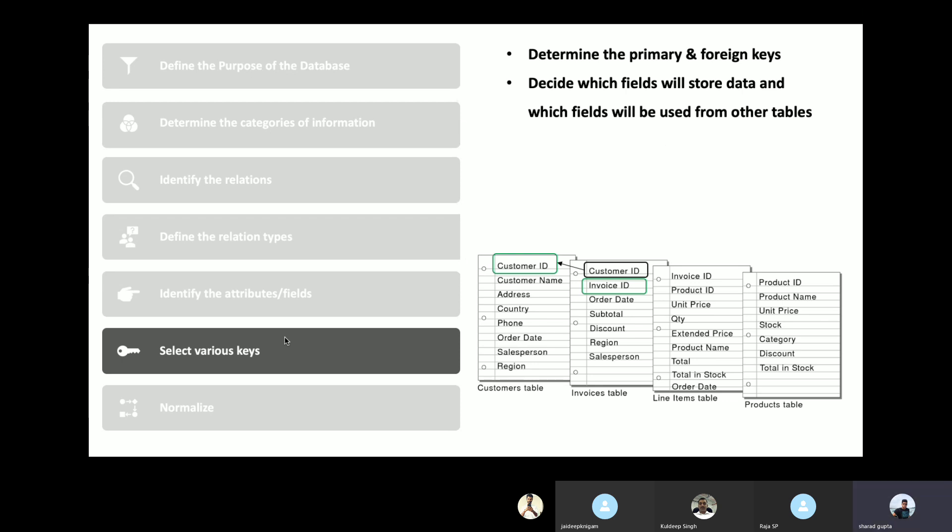An important consideration at the key definition step: if at any point we realize a certain table cannot be related to any other table in the database, that table should not exist in the database. For example, if we added an employees table to the customer-invoice database but employees had no relation to any of the other tables, we would keep that table out of this database.